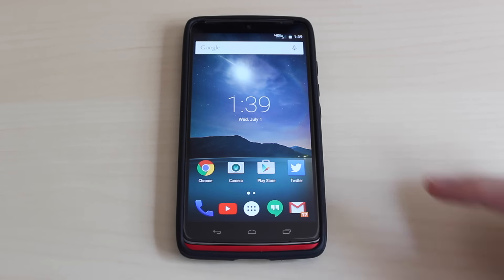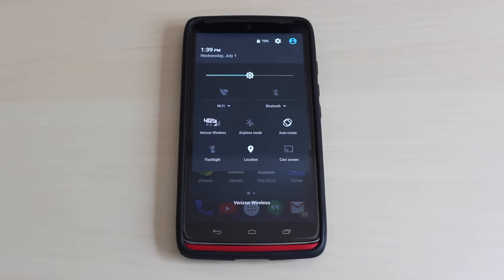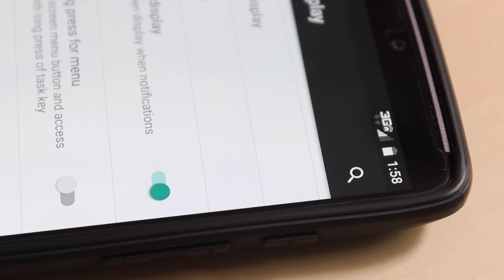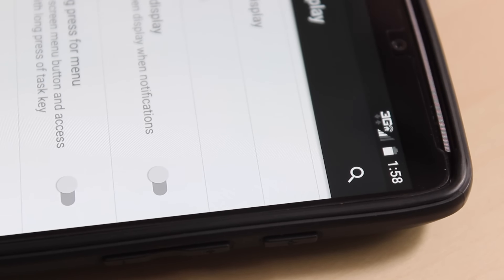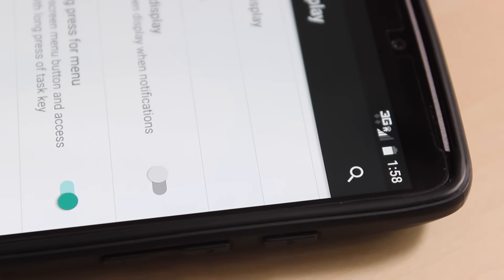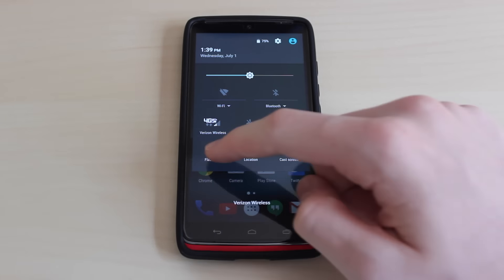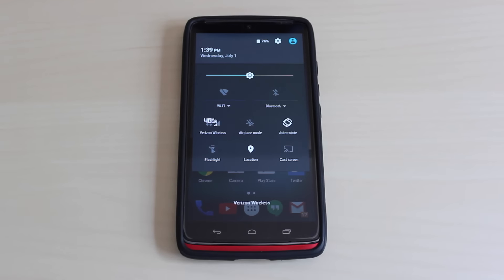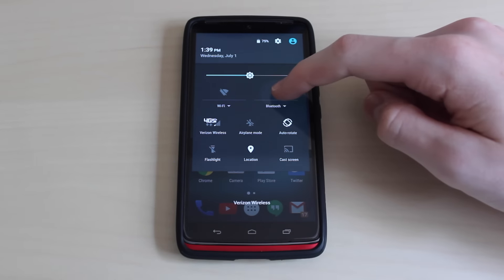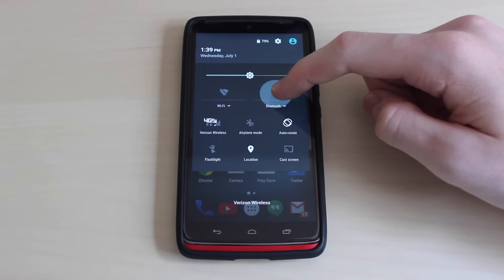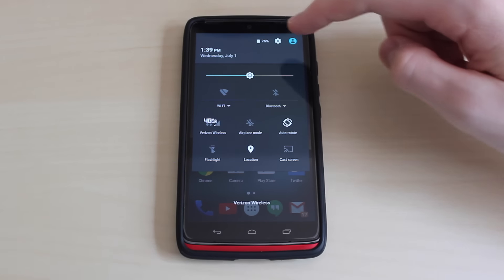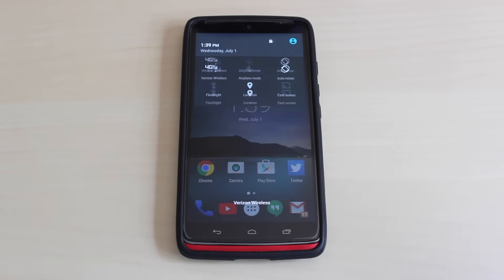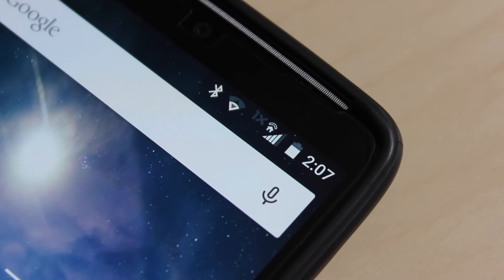The overall look and feel of the software on the Droid Turbo is quite a bit different than it was on KitKat, mostly due to material design. In my opinion, the look and feel of the software on this phone is greatly improved after the update, mostly due to the smoother animations and more colorful designs across the phone.